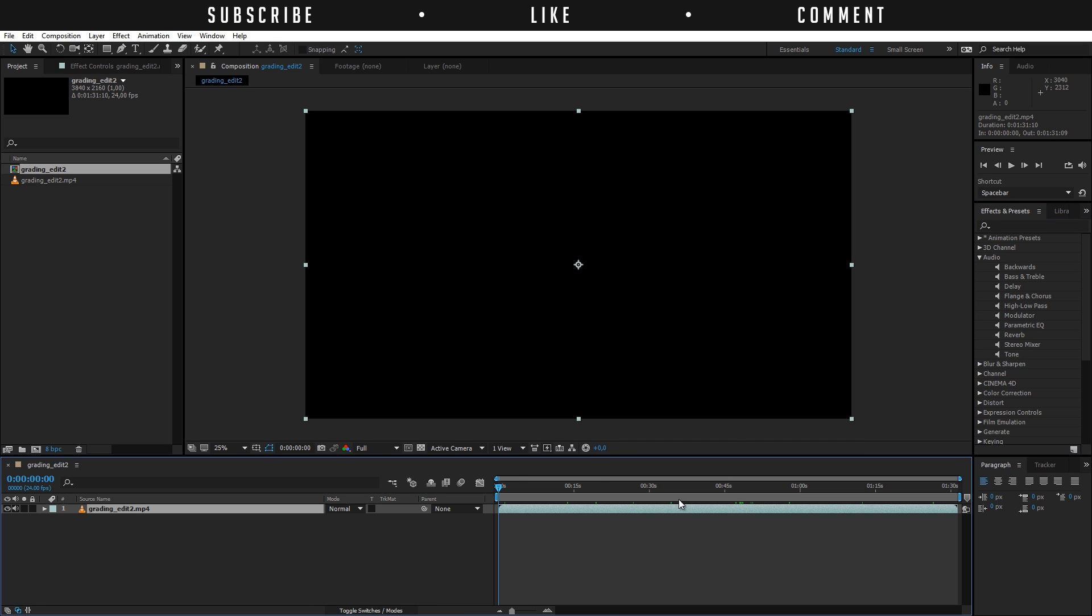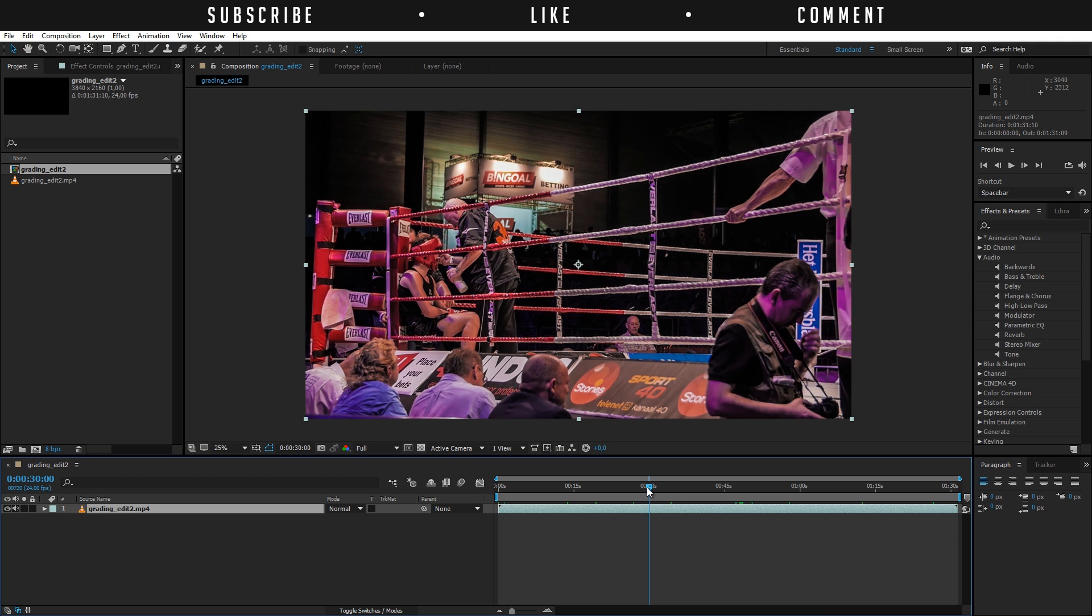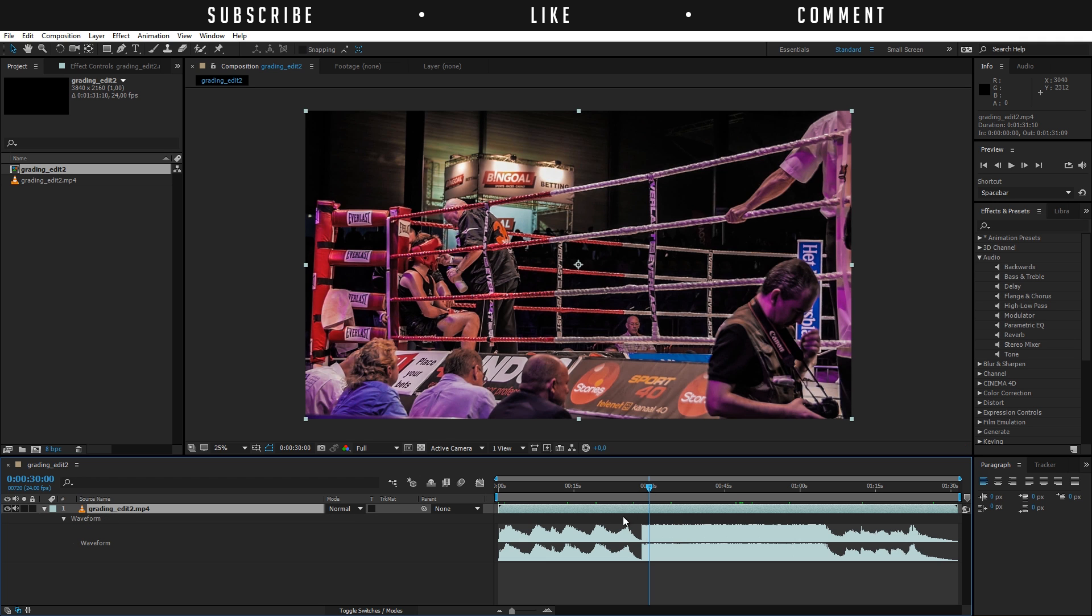So here we have our video file and we want to like for example if we want 30 seconds we want to mute our audio. If we press L twice on the keyboard and double tap L you will see the levels here so we can see the waveform of our audio right here.